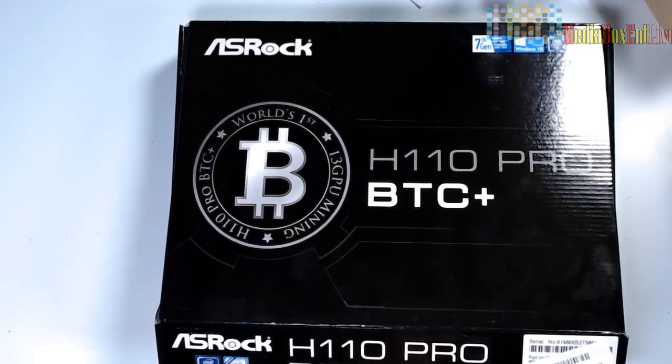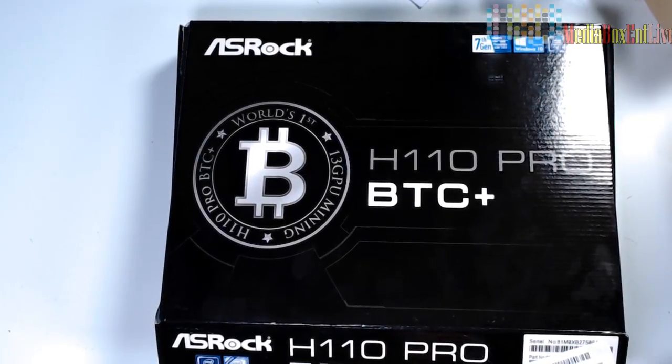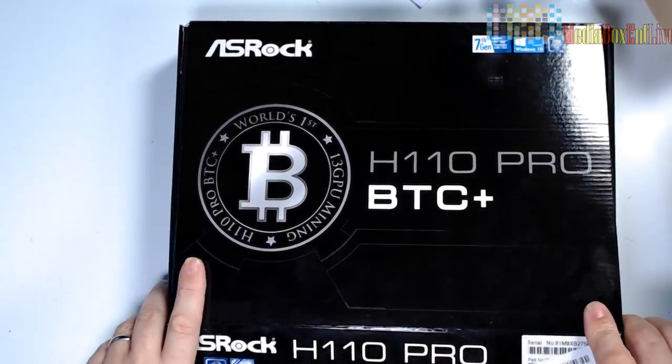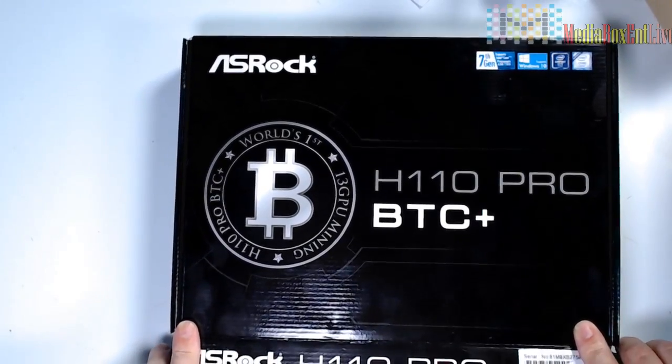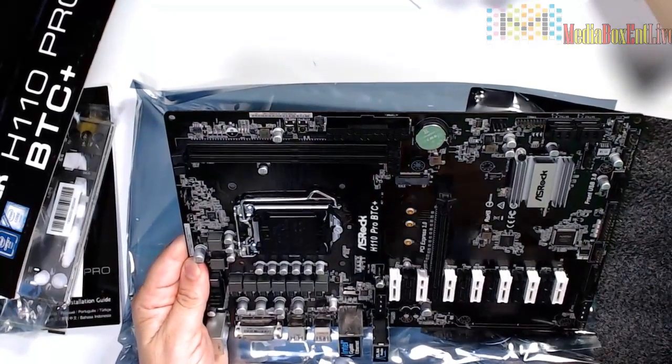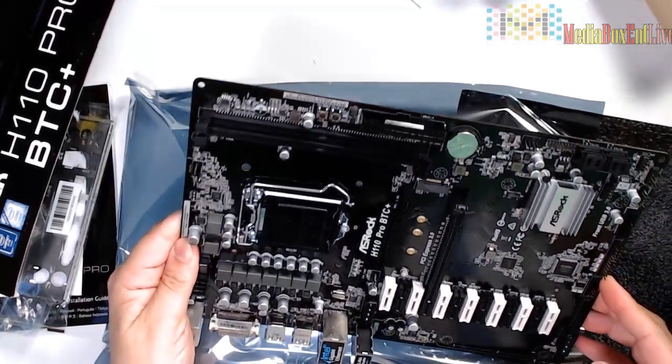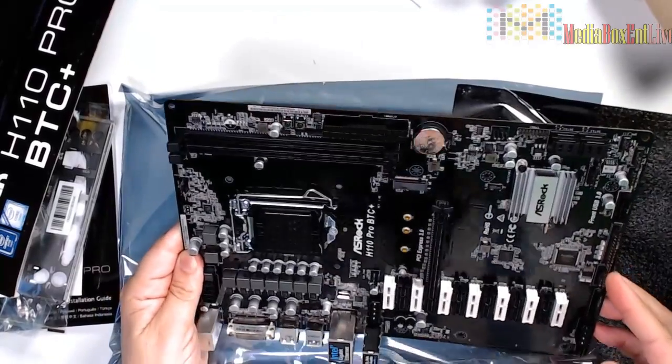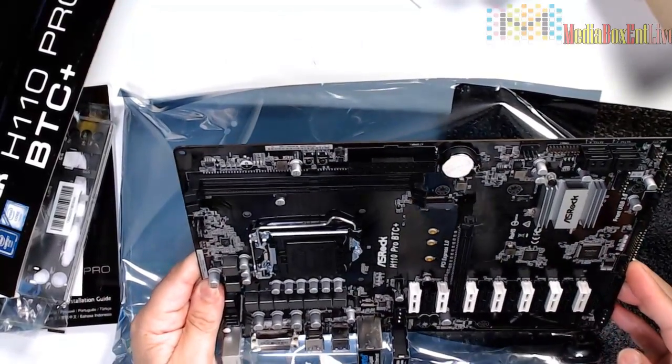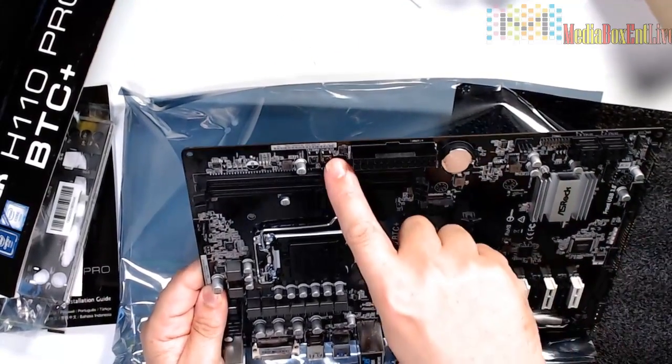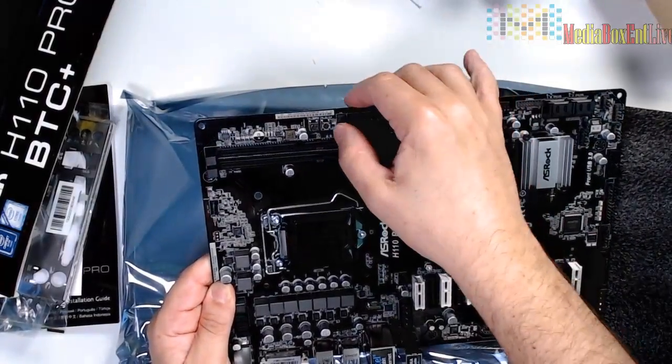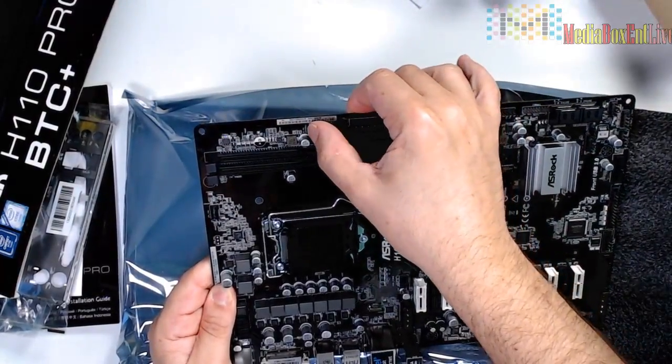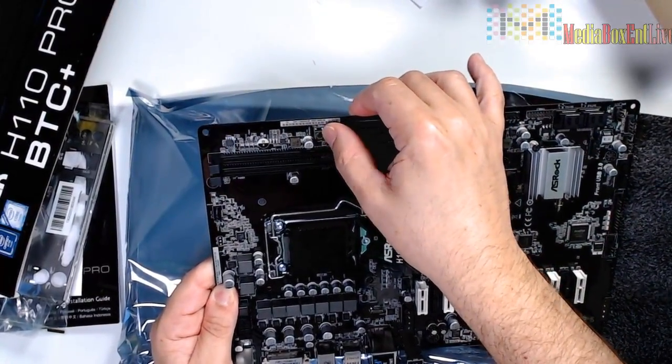Before we move to the BIOS, let's do a little overview on the motherboard. The H110 Pro Plus BTC is a pretty simple motherboard. The only preference it has is for mining - I will not be using it for any gaming or anything else. It has two reset bands there.